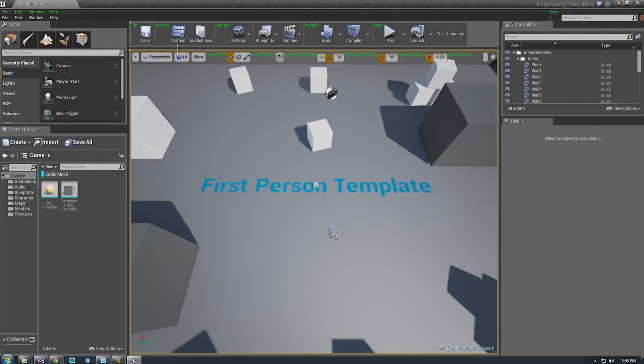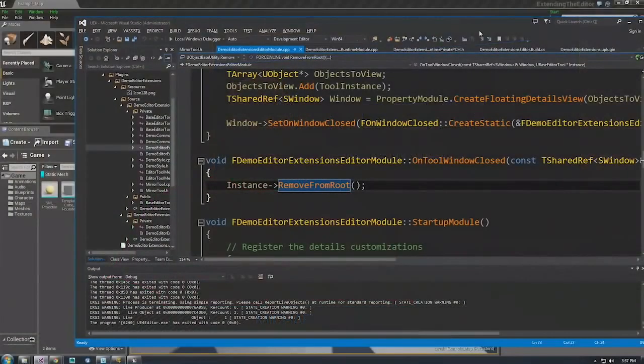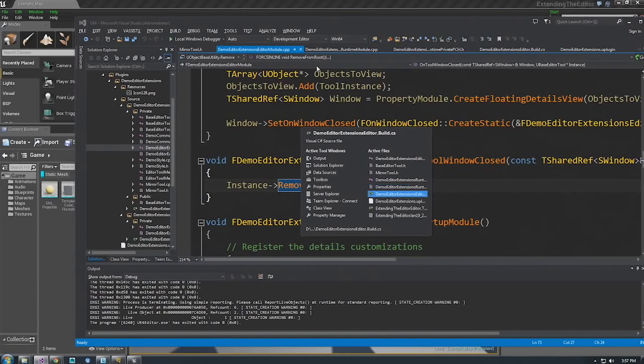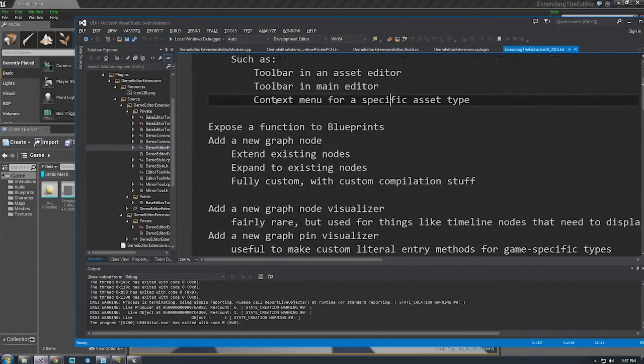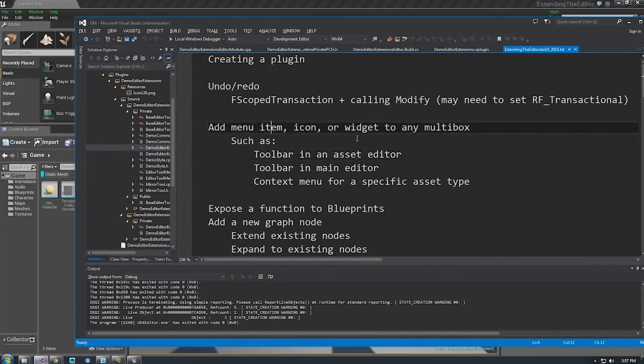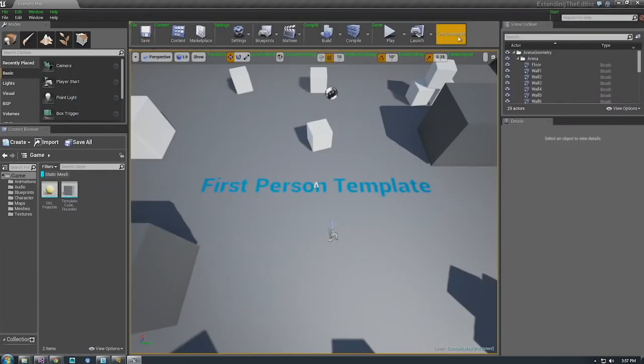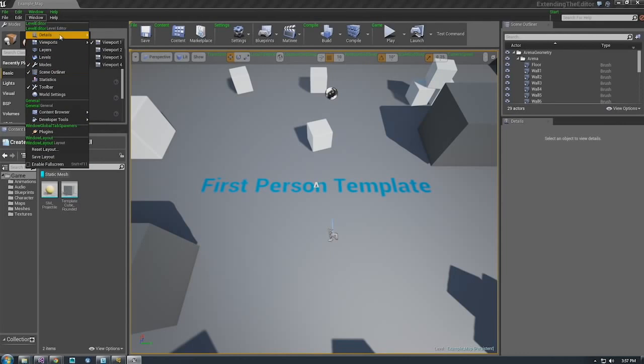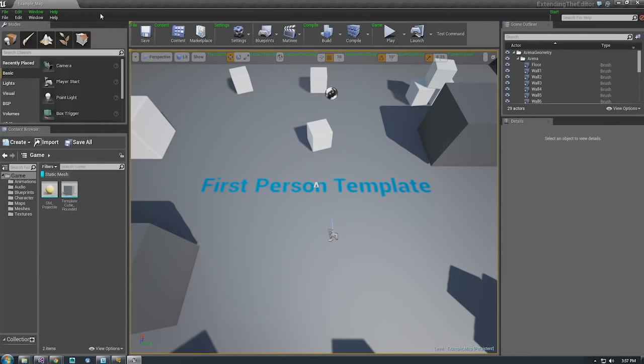That's a lot to take in, but once you've got a custom plugin and you understand how to register with other modules, get menu options, or create new windows, you can go from there and do almost anything. Let me go over some of the different things you can do. You can add a menu item, icon, or widget to any multibox anywhere. A multibox is basically any horizontal or vertical toolbar or menu — a toolbar builder or menu builder both create a multibox. Multiboxes have support for extenders where you can stick something in a particular place. This is also true for context menus — you can see different extension points there.